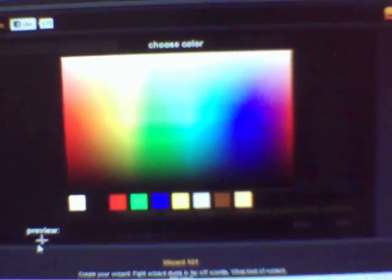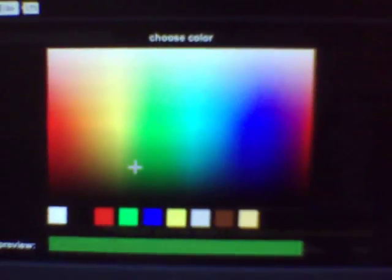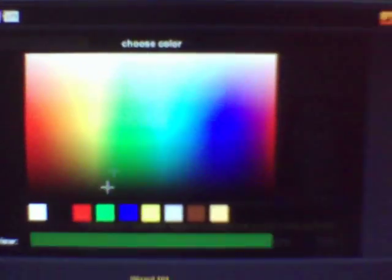To choose your color, just go down to here. Then it opens up this, and you can choose your color.